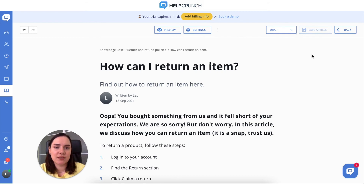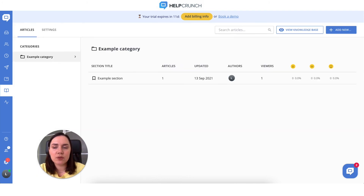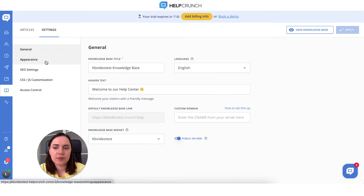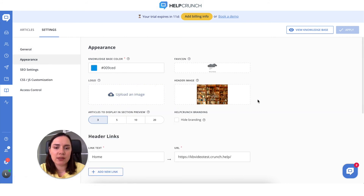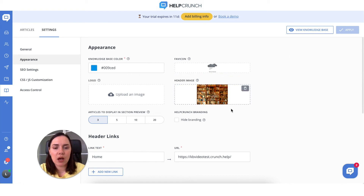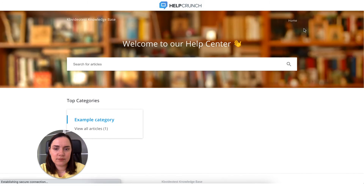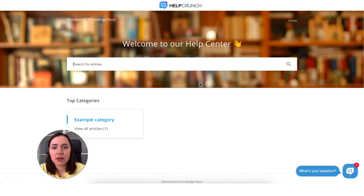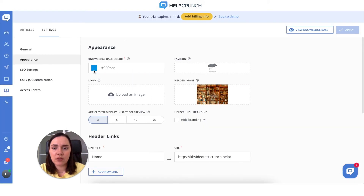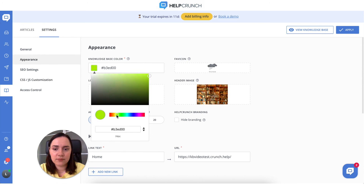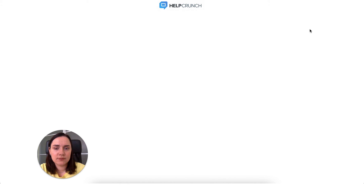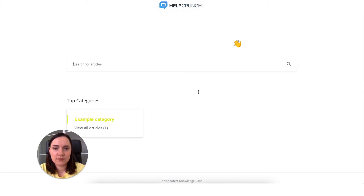You can also easily customize your knowledge base. Go to your knowledge base settings and then 'Appearance'. Here you can add a header image, change the logo, choose a knowledge base color, and set a favicon. Let's see how the header image looks — the whole picture looks like this. Let's also change the knowledge base color, and it looks like this.